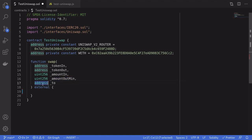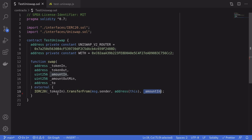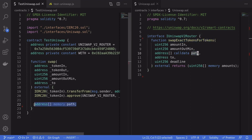The swap function also takes the amount of tokens we're trading in, the minimum amount of tokens we want out of this trade, and the address we're sending the output token to. The first thing we need to do is transfer the token in from msg.sender into this contract for the amount amountIn. After this function is called, this contract will have amountIn amount of tokenIn. Next, this contract needs to allow UniswapV2Router to spend that token, and we do that by calling approve on the tokenIn ERC20.